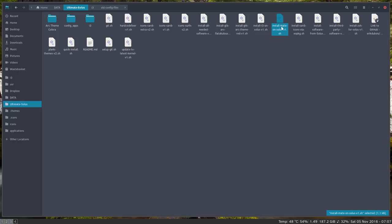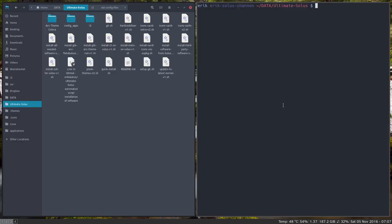So opening install mate, right mouse click, open in terminal. I am gonna run install mate on Solus version 1. That's it.